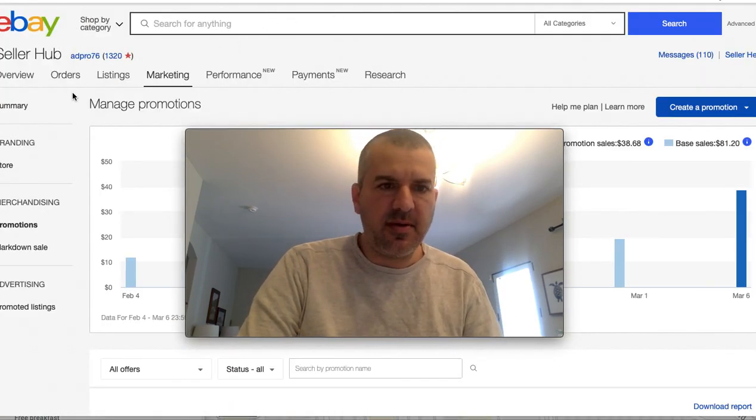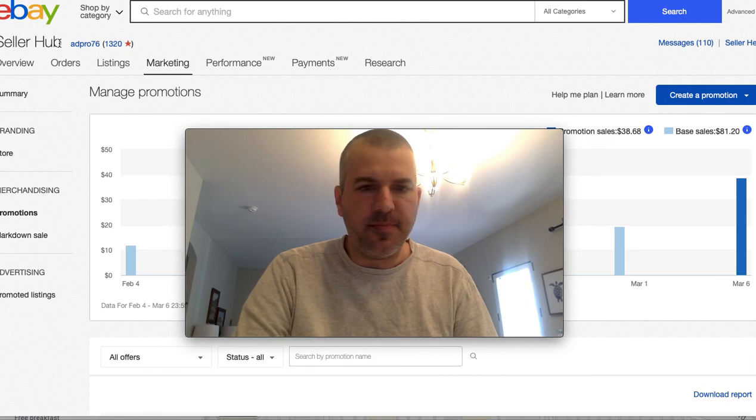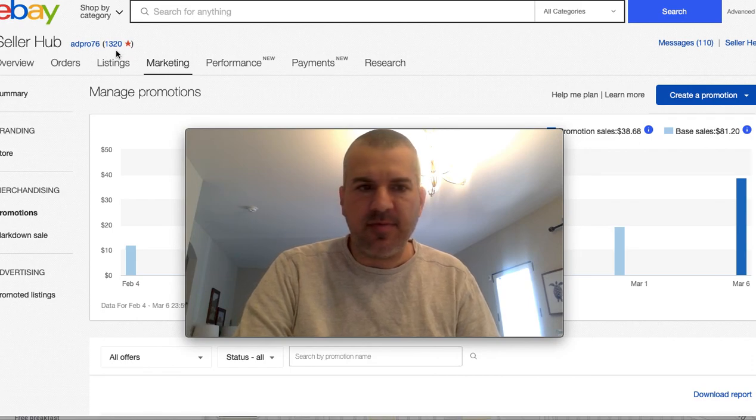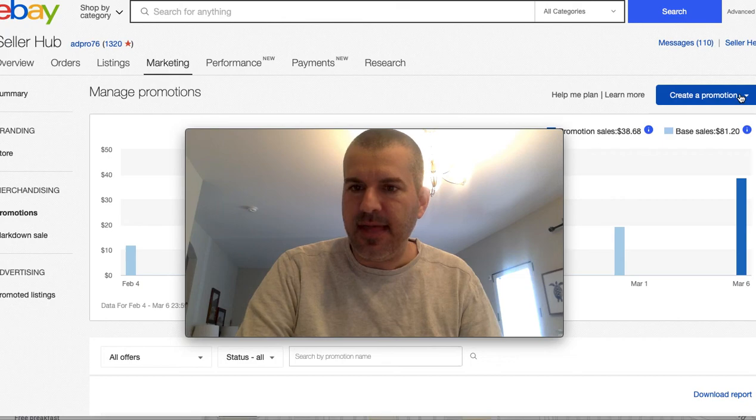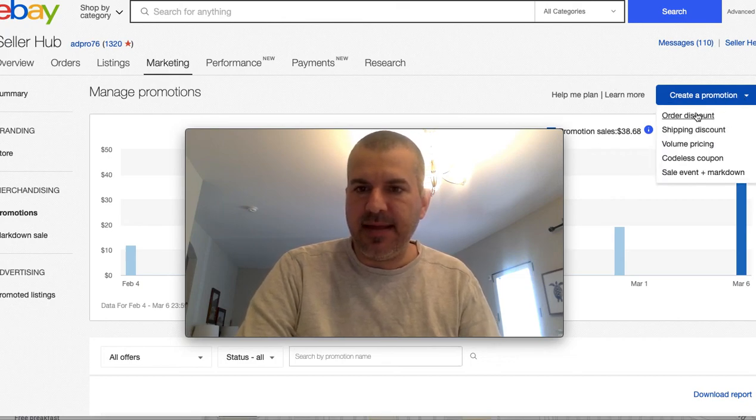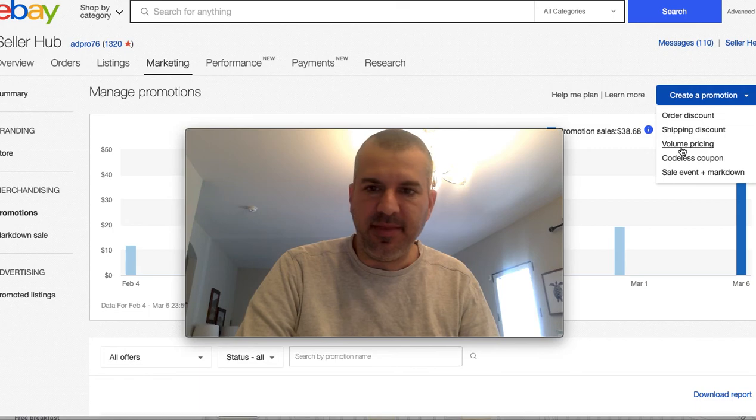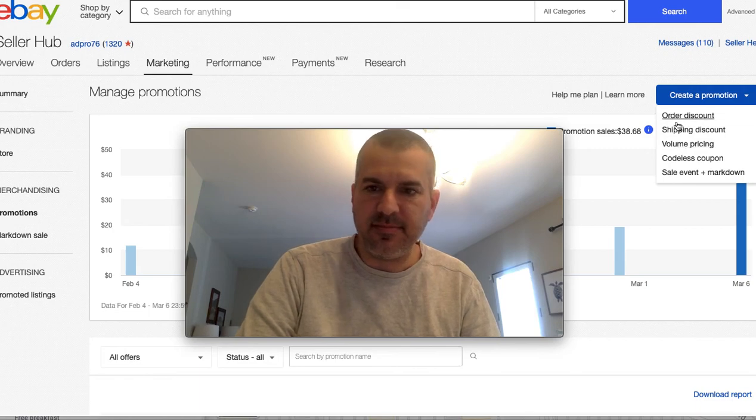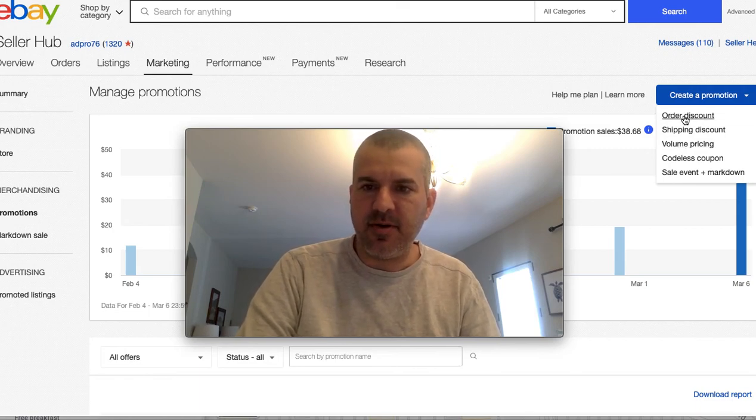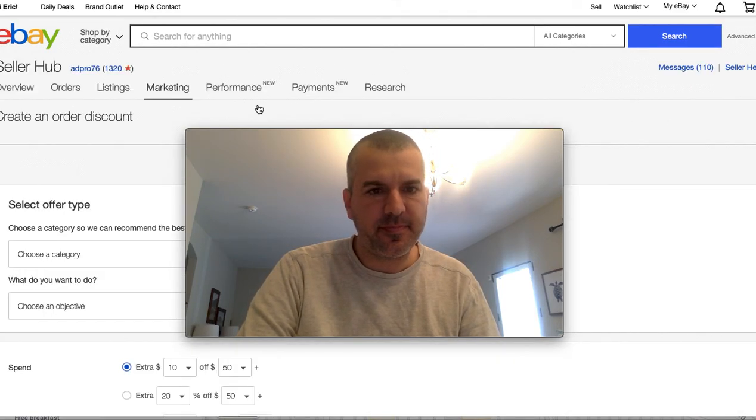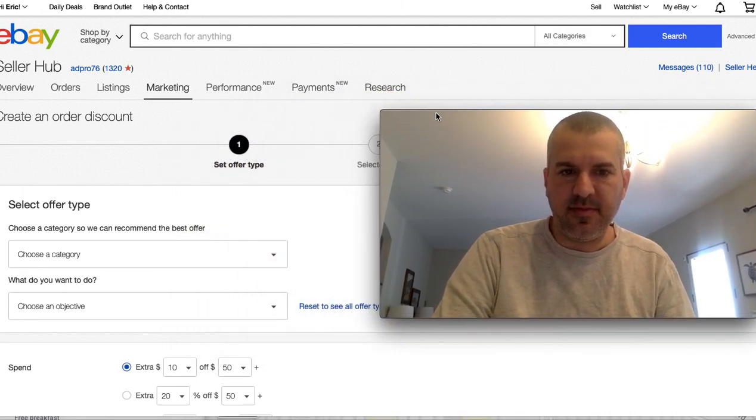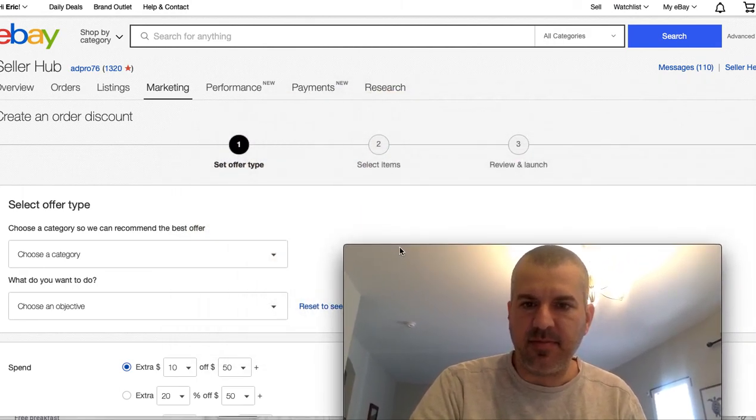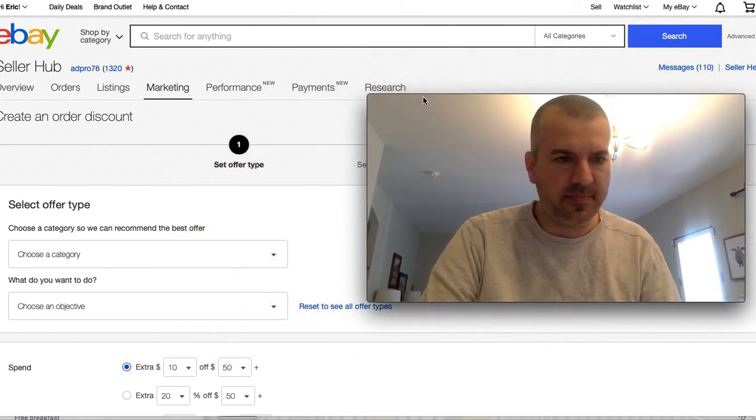So here I am. I'm on from Seller Hub. We go marketing, promotions. That's where I am now. And then create a promotion. And order discount is the first one we want to do. Not volume pricing. Not sale event markdown. Order discount. And let's see where's going to be the best place for me to hang out.